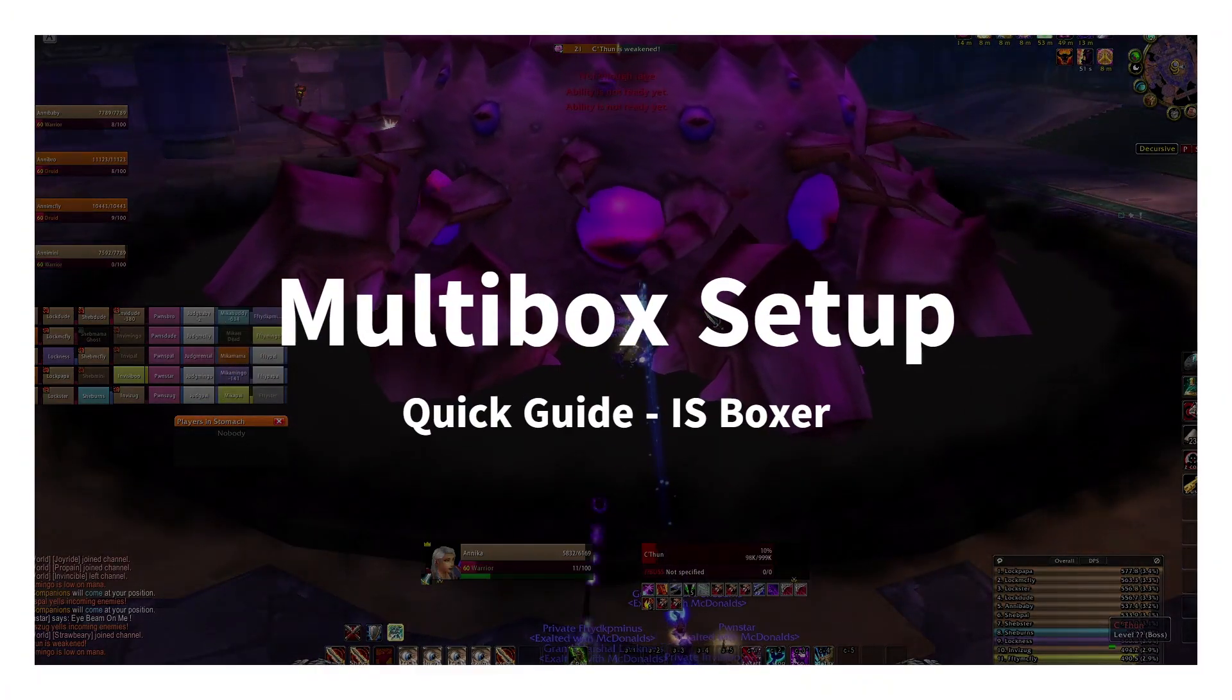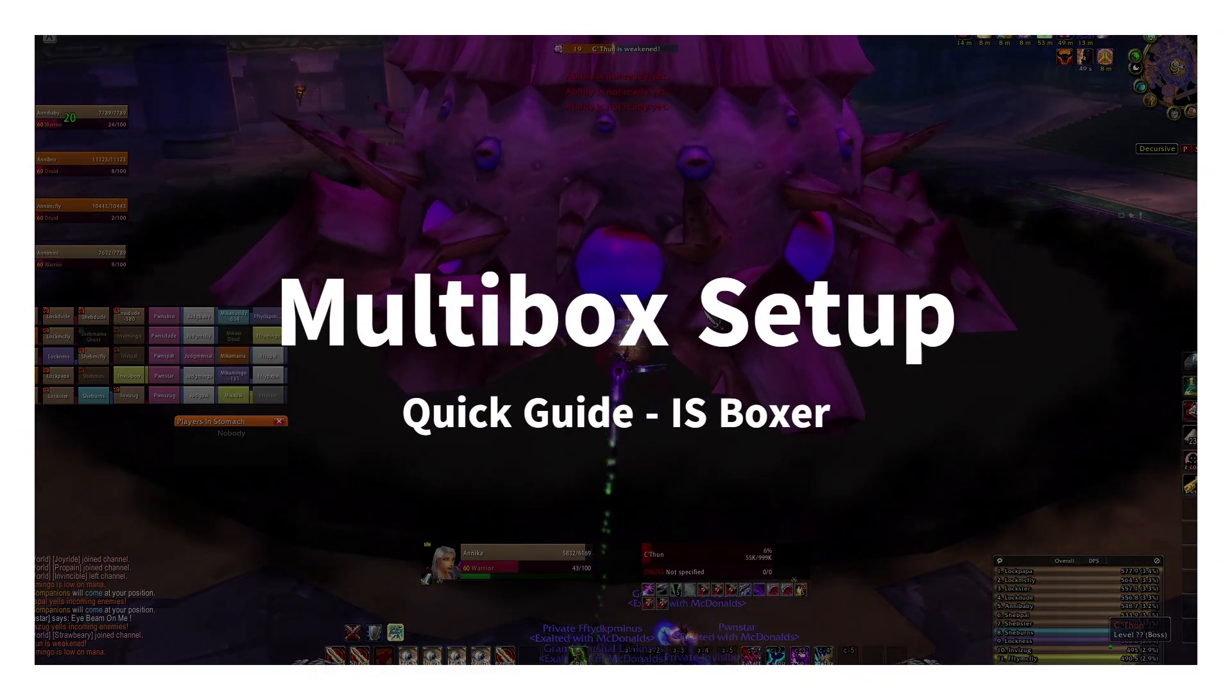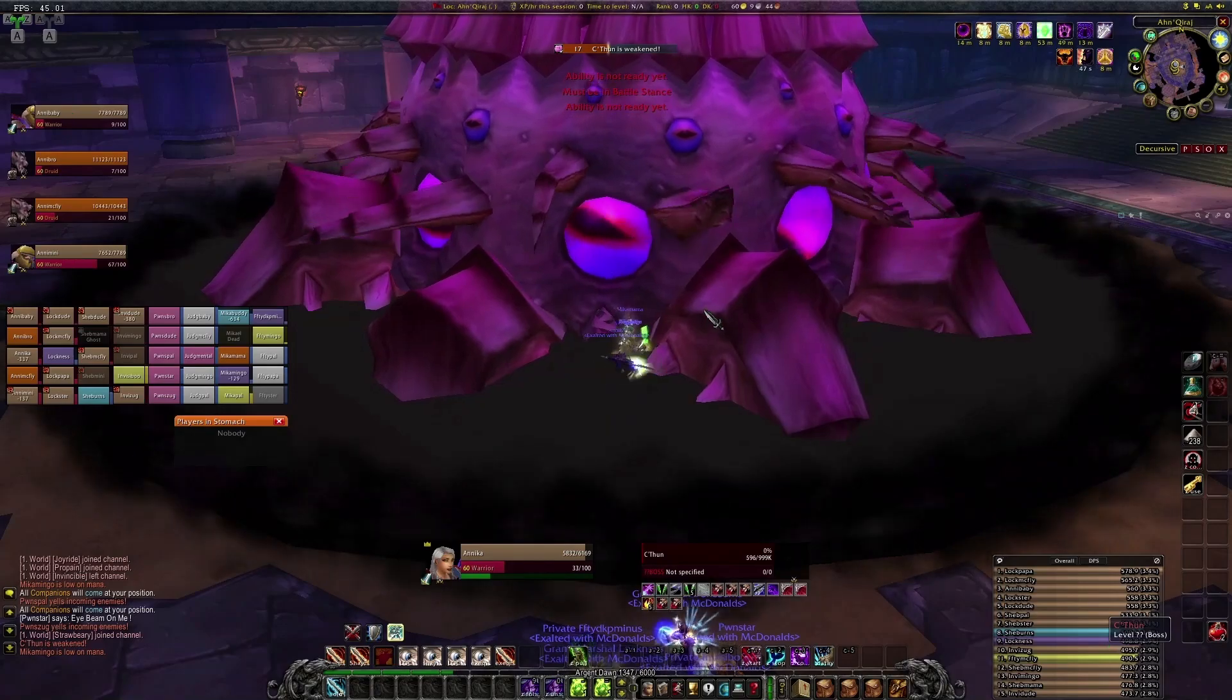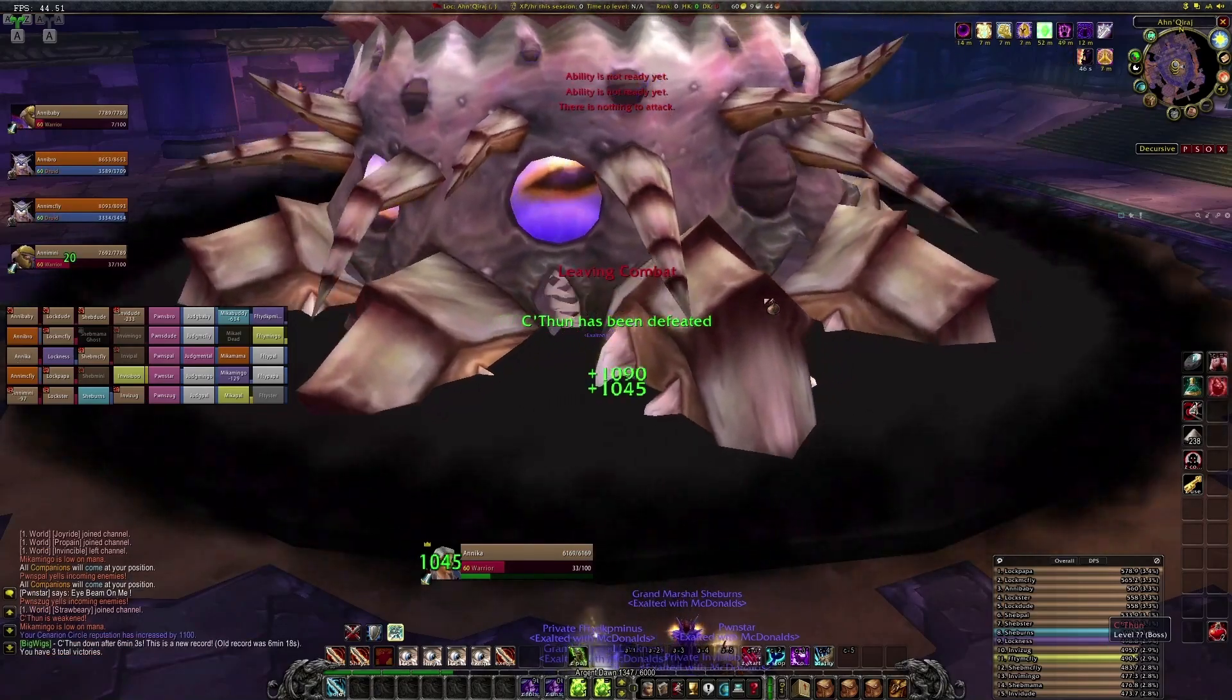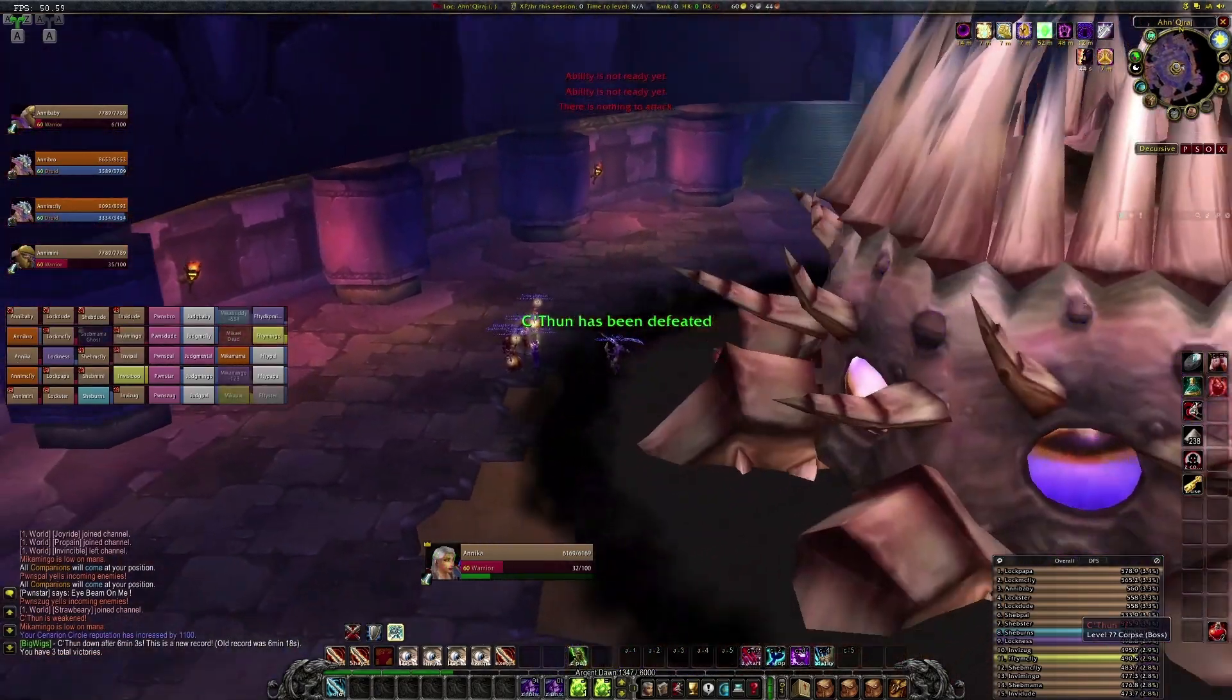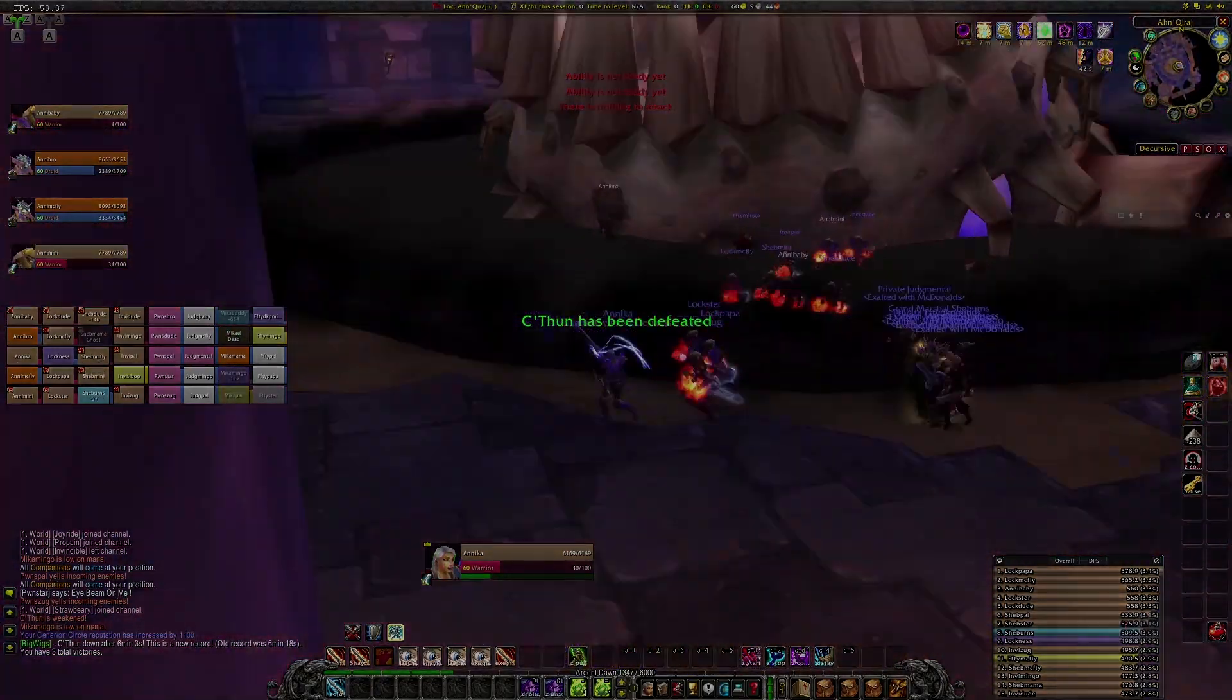Hi. This is a quick setup guide for multiboxing using IS Boxer. My mic is busted so I am using an AI-generated voice. Well, let's get right into it.